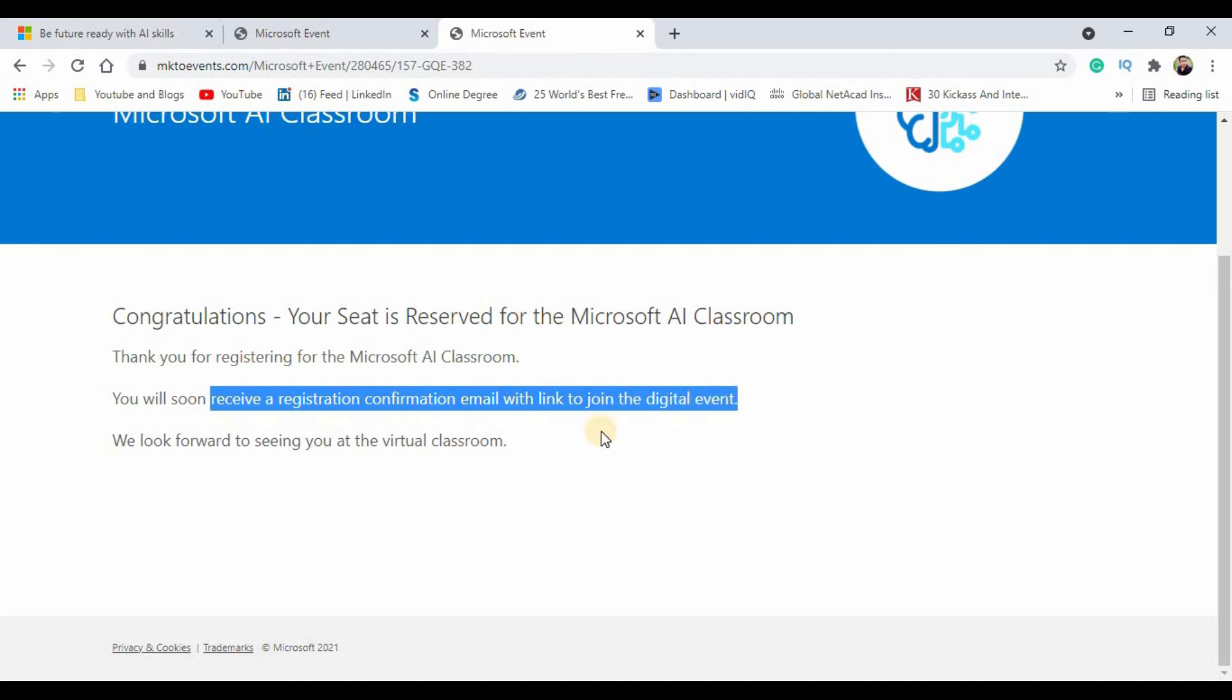This is how the Microsoft certification will work, and I wish you all a happy learning on this particular platform.